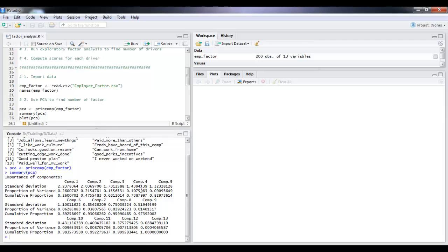So as you can see, with each additional component, the proportion of variance starts dropping quite drastically. So we end up with just 6% of variance by the 6th component.